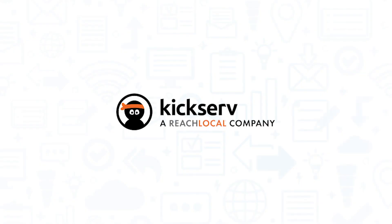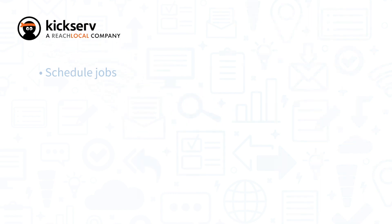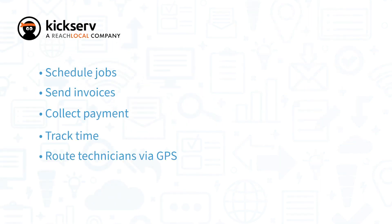Like Intuit FSM, KickServe is a web-based FSM app that lets you schedule jobs, send invoices, collect payment, track time, and route technicians via GPS.